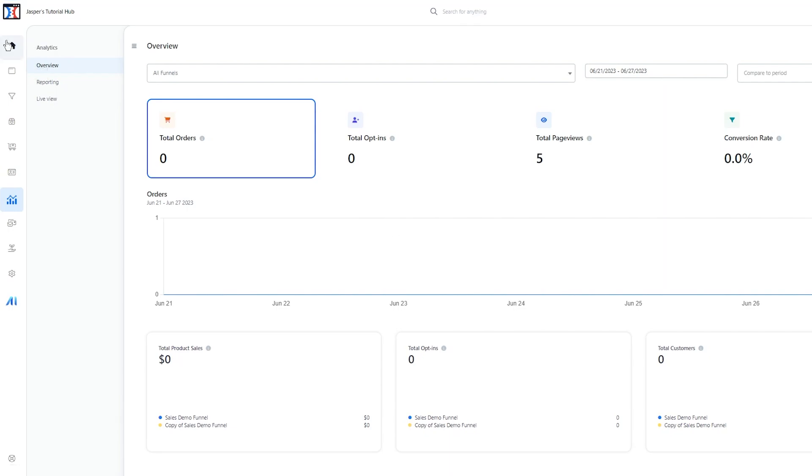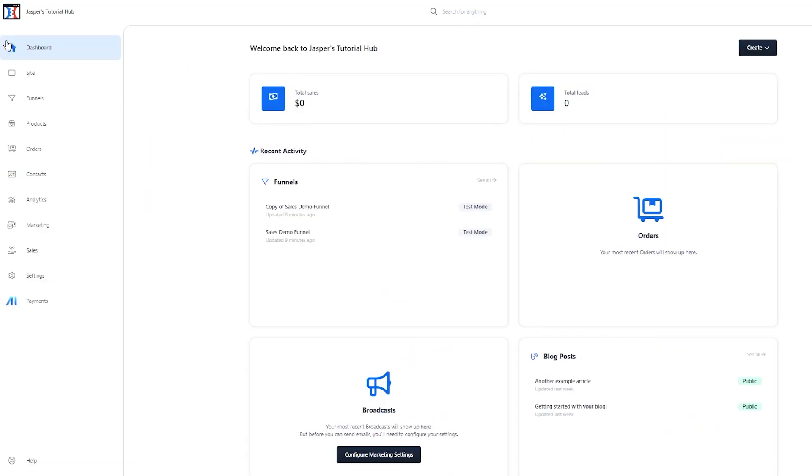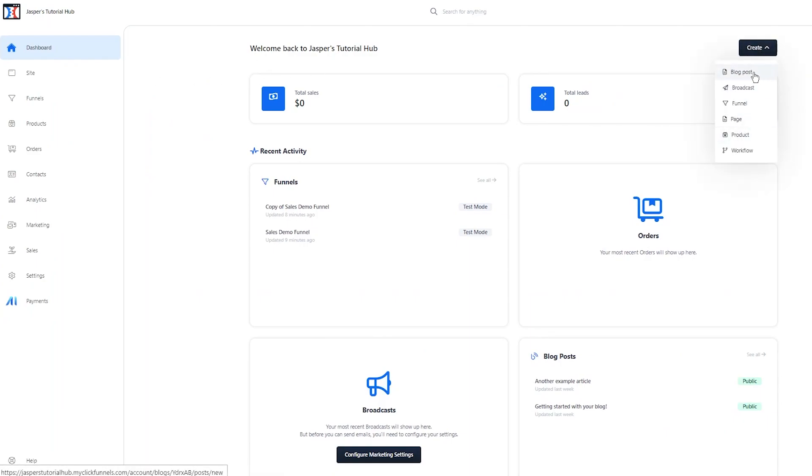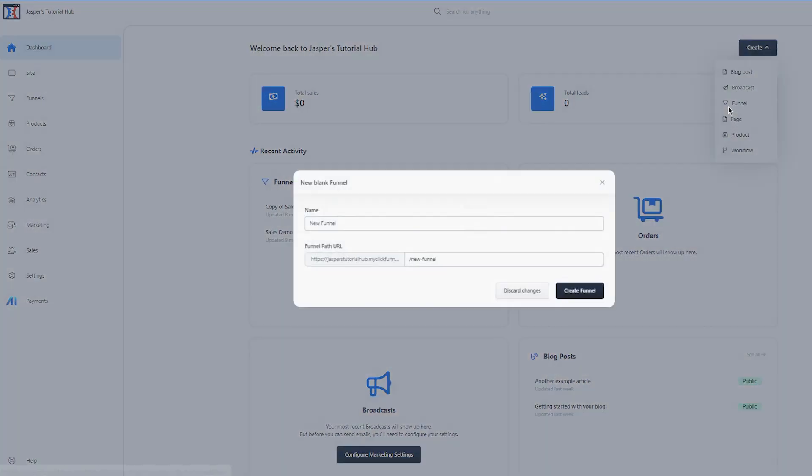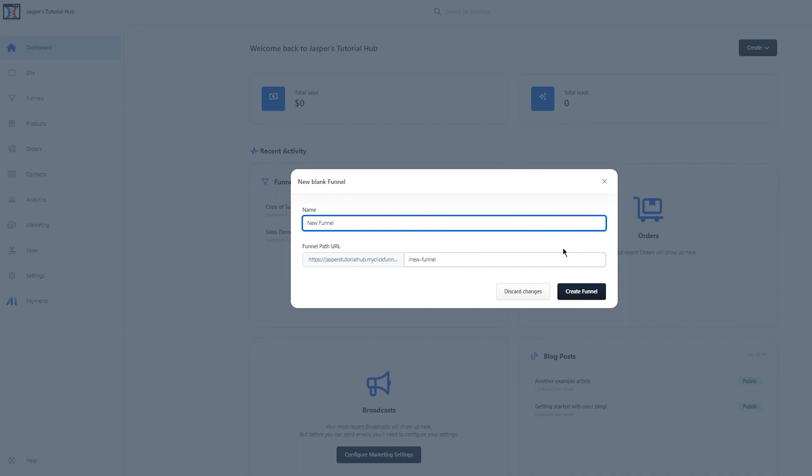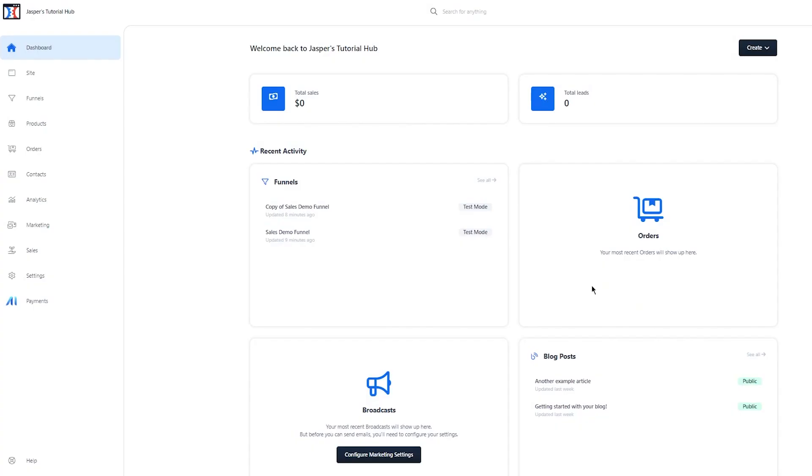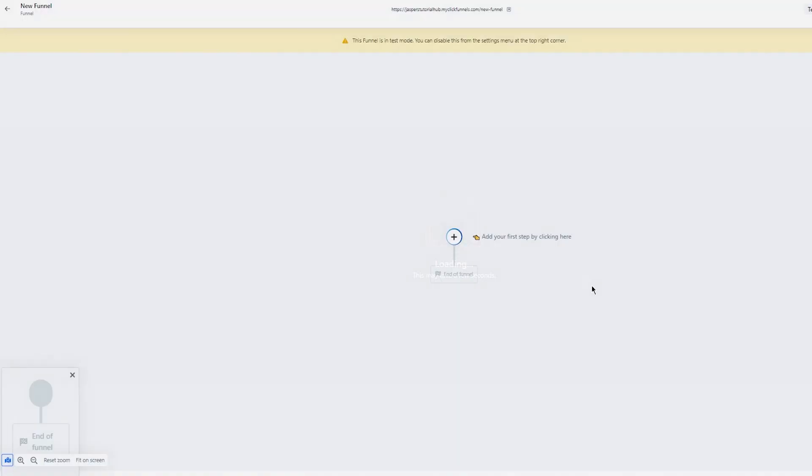To create things, you're going to come to dashboard. Once you're here in the Create section, you can see you get blog posts, broadcasts, funnels, pages. Let's say I want to create a funnel—I'm going to click on Create. There we go, New Funnel. We're going to click on Create New Funnel. Once you do that, it takes you into loading.